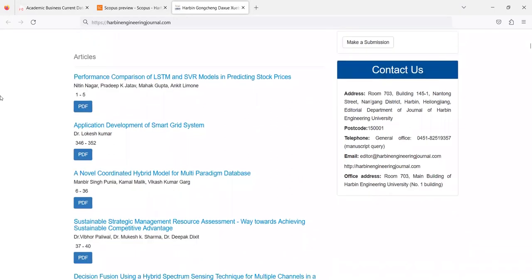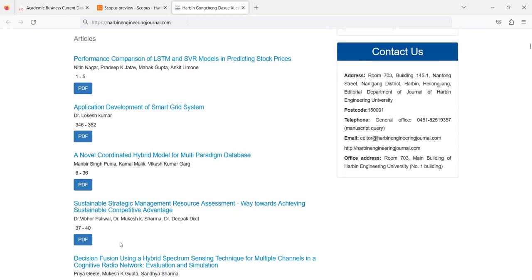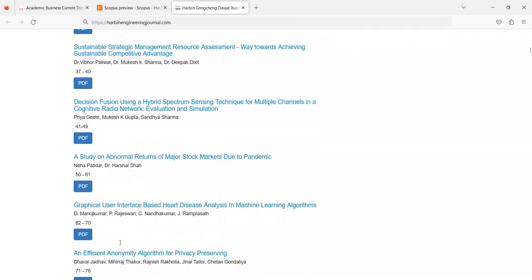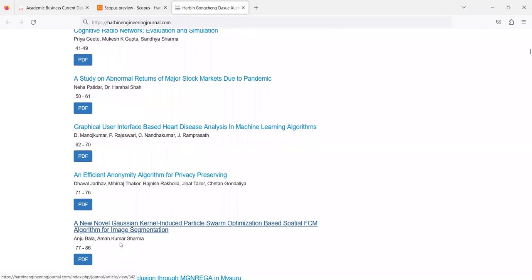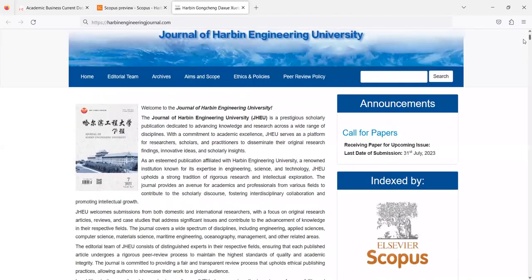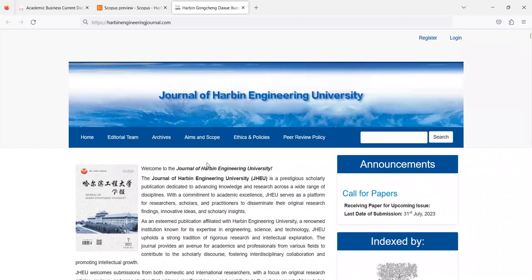If we cross check the latest articles published by this website then we found that most of the articles are from Indians like Nitin Nagar, Rakesh Kumar, Vibhor Paliwal and many more like Pia, Neha, Manoj Kumar. Many people have published their original content in this fake website just because of the mistake done by Scopus.